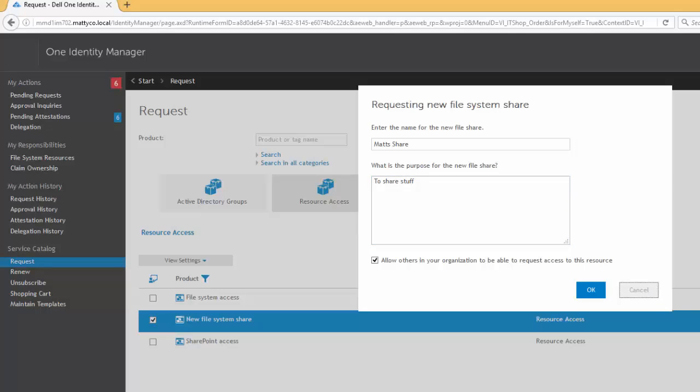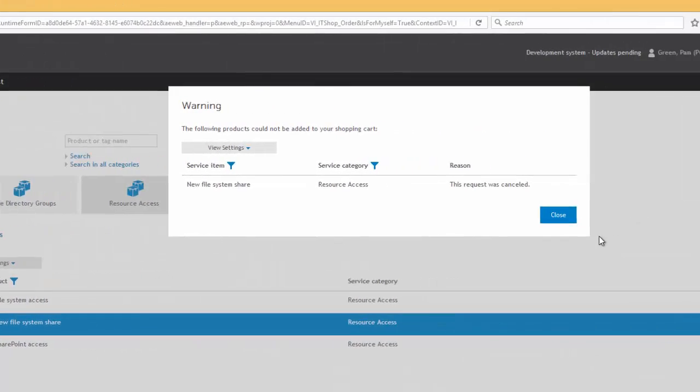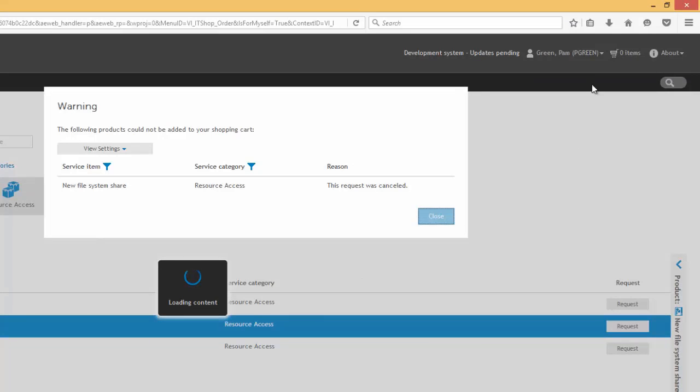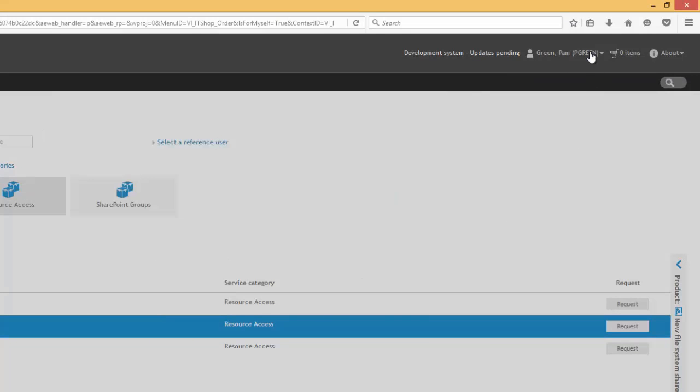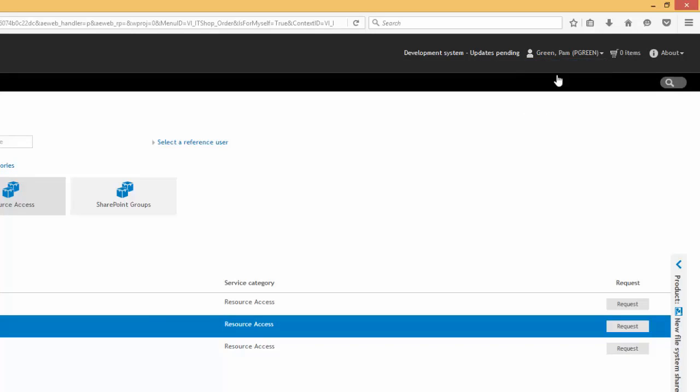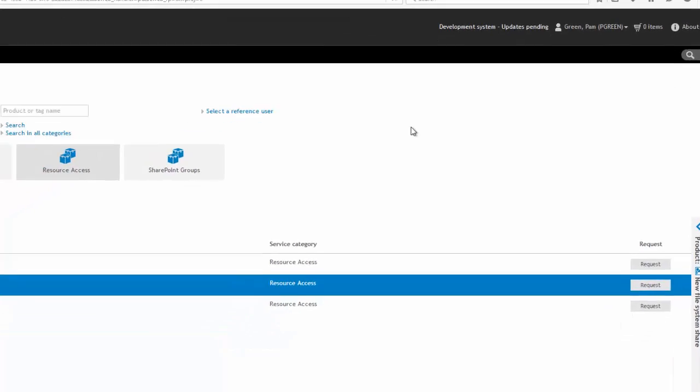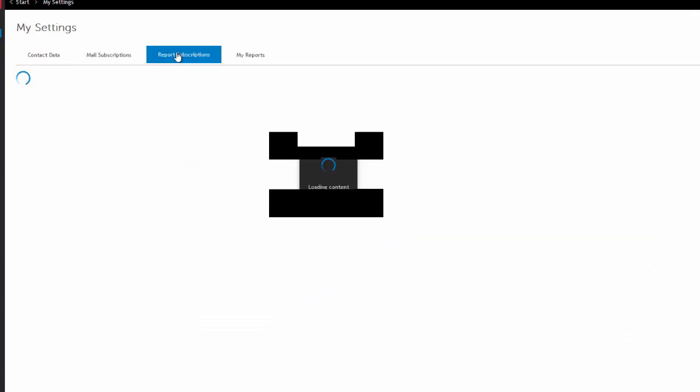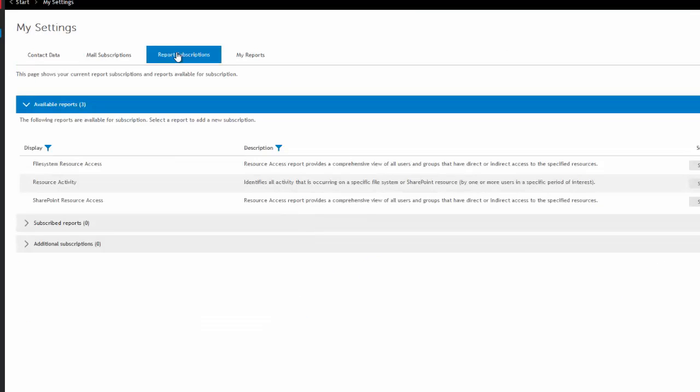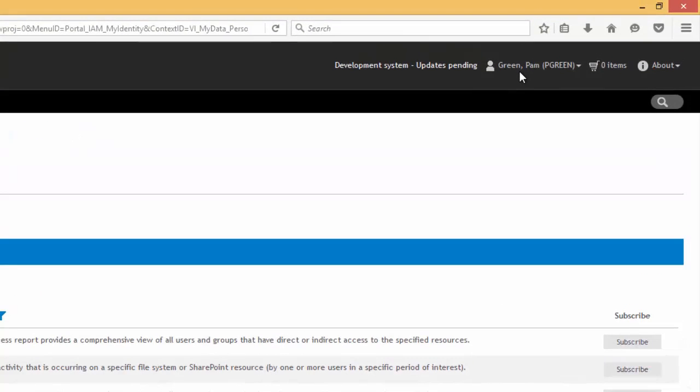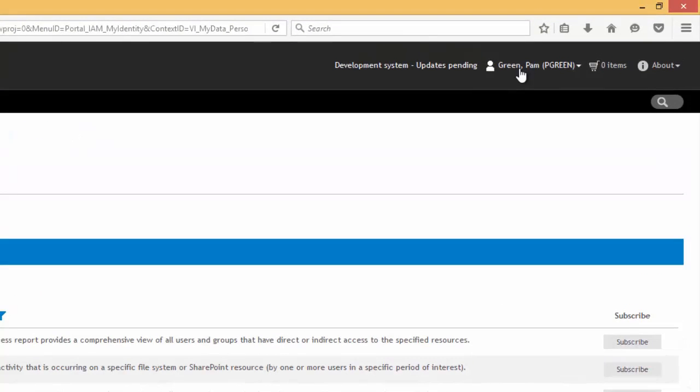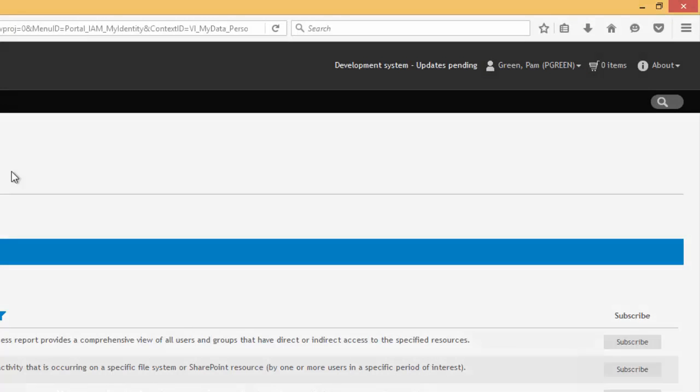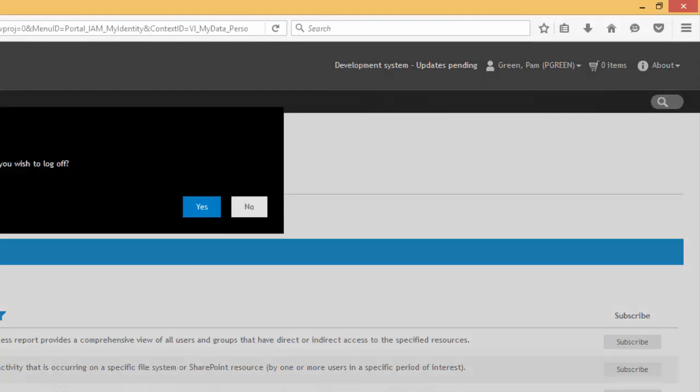And from the web portal, from a data governance perspective, the other thing we have, of course, is data governance reports can be subscribed to. So if you're logged in as a data governance administrator, there's very specific reports here that you can access. Under report subscriptions, and you can see some of the available reports right here. I'm not actually logged in as a data governance administrator, so let's go ahead and log off.